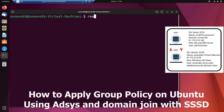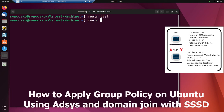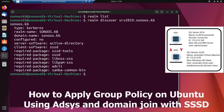Let's clear the screen. 'realm list' is the command we can test, but as the system is not yet joined to the domain, let's verify the discovery of the Windows Active Directory using: realm discover srv2019.sonus.kb — this is the Active Directory server name which is part of this network.